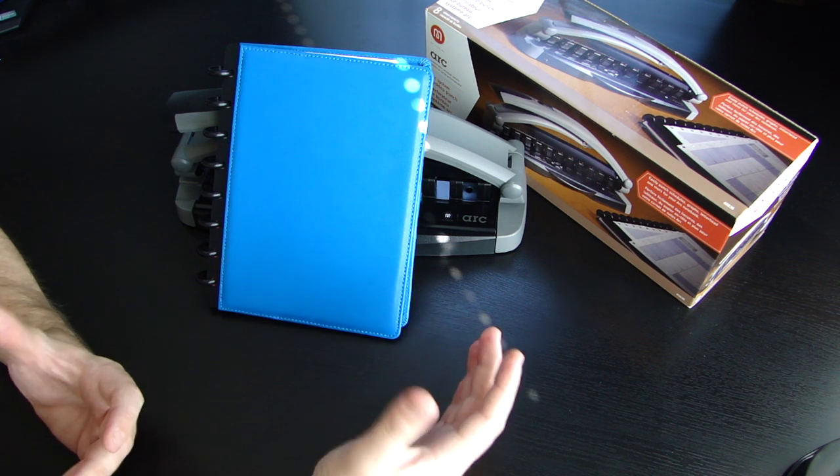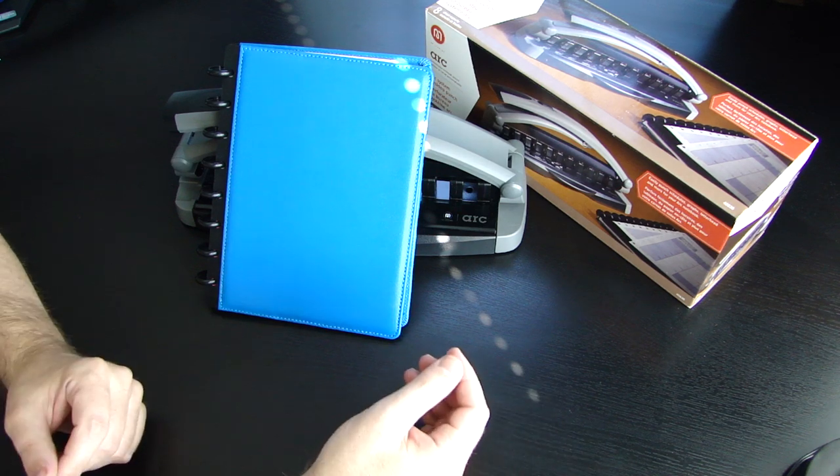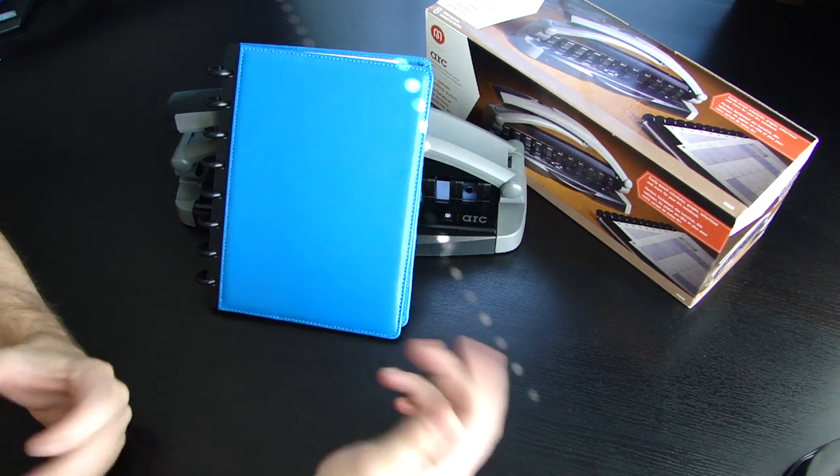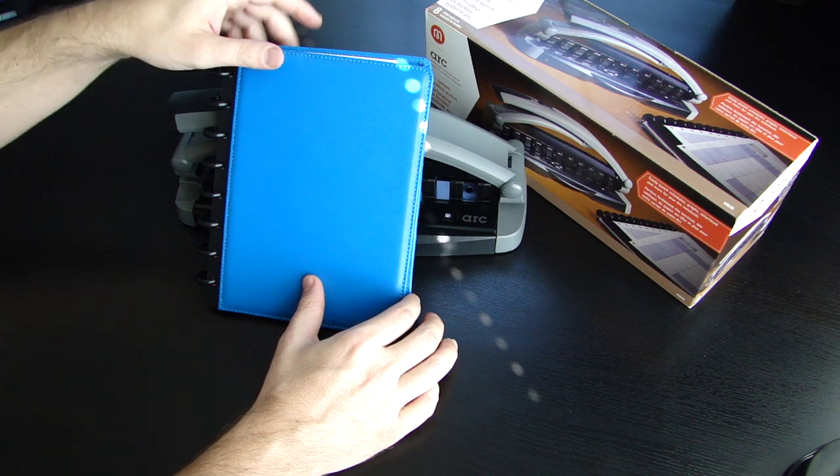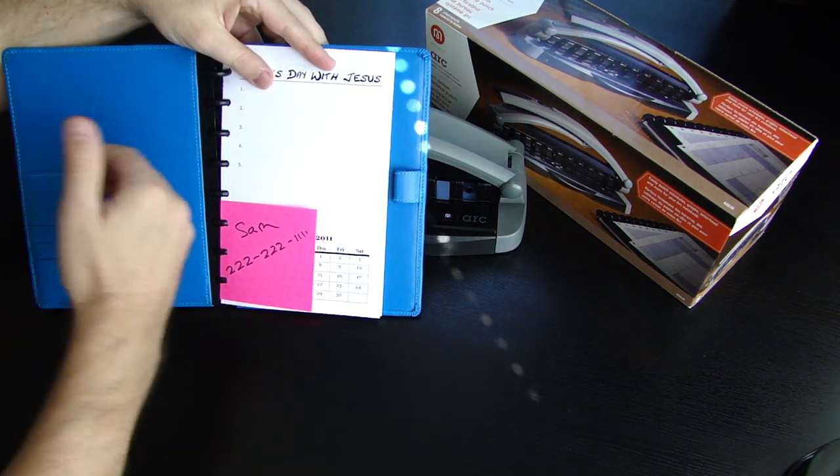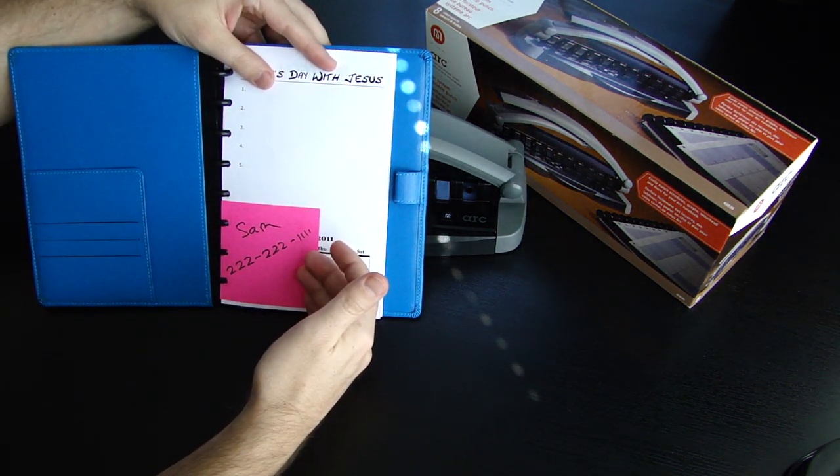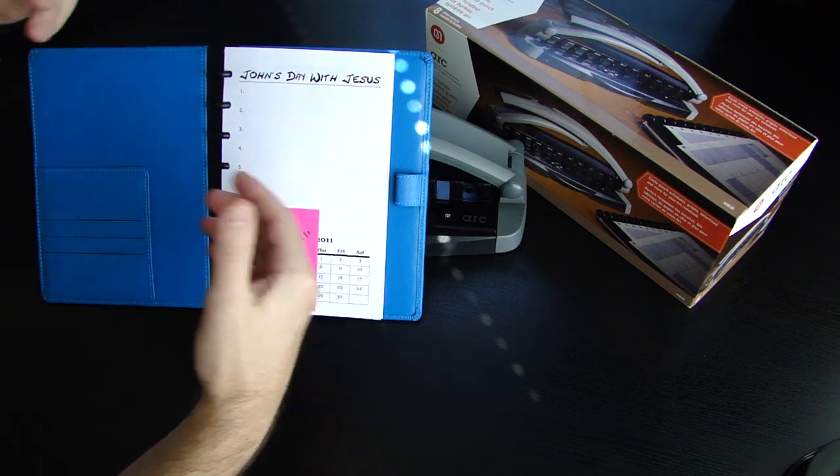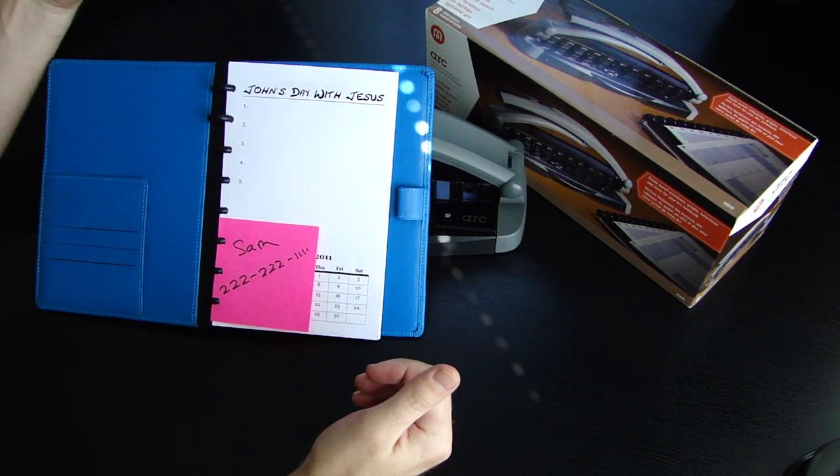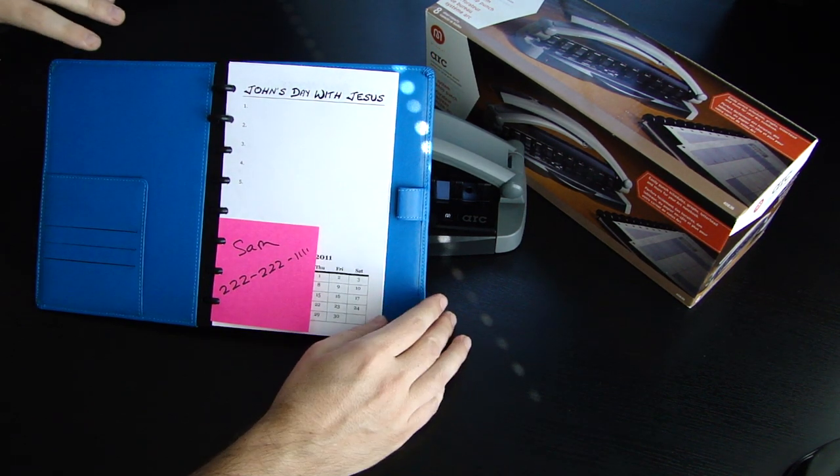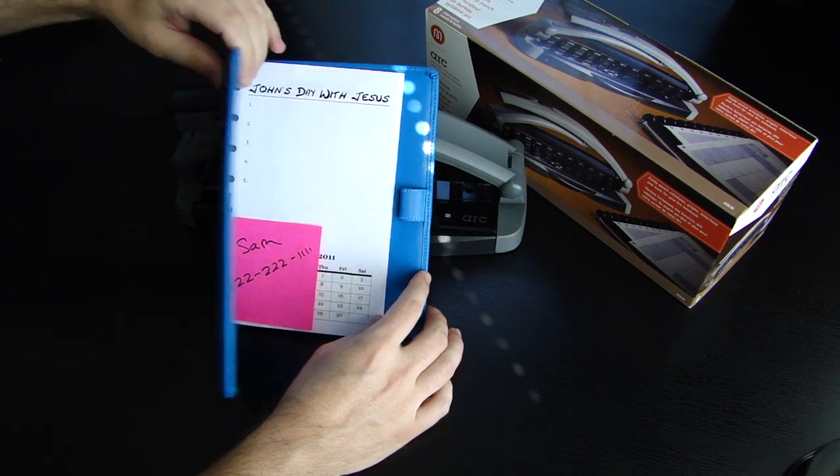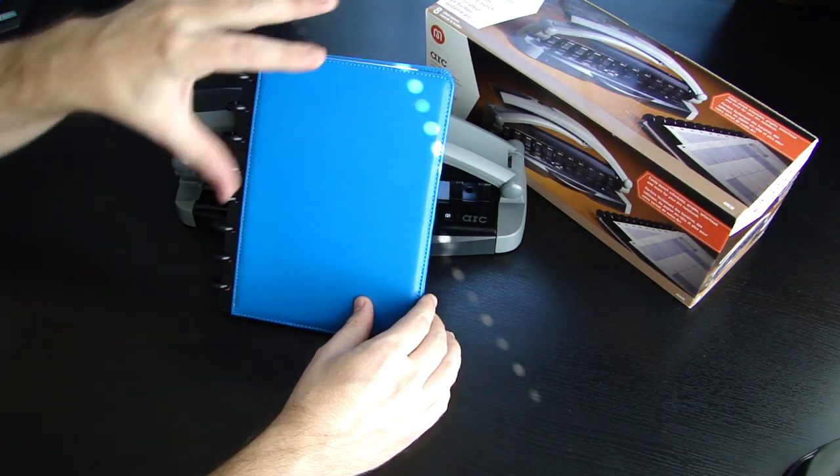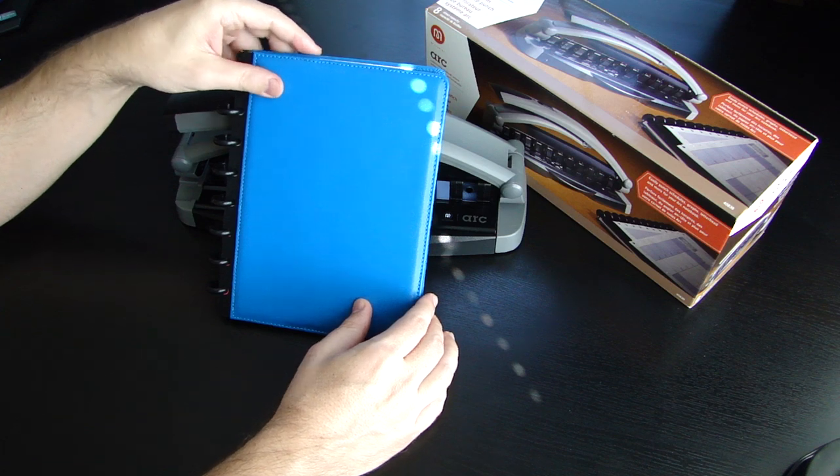For instance, let's say a picture, maybe of your dog, or your children, or your wife, or your girlfriend, you can punch it in this punch, and you're able to stick it right here in the notebook. So you could punch all kinds of things, business cards, anything that you can think of that you would not want to lose, you could just punch it, put it right here.